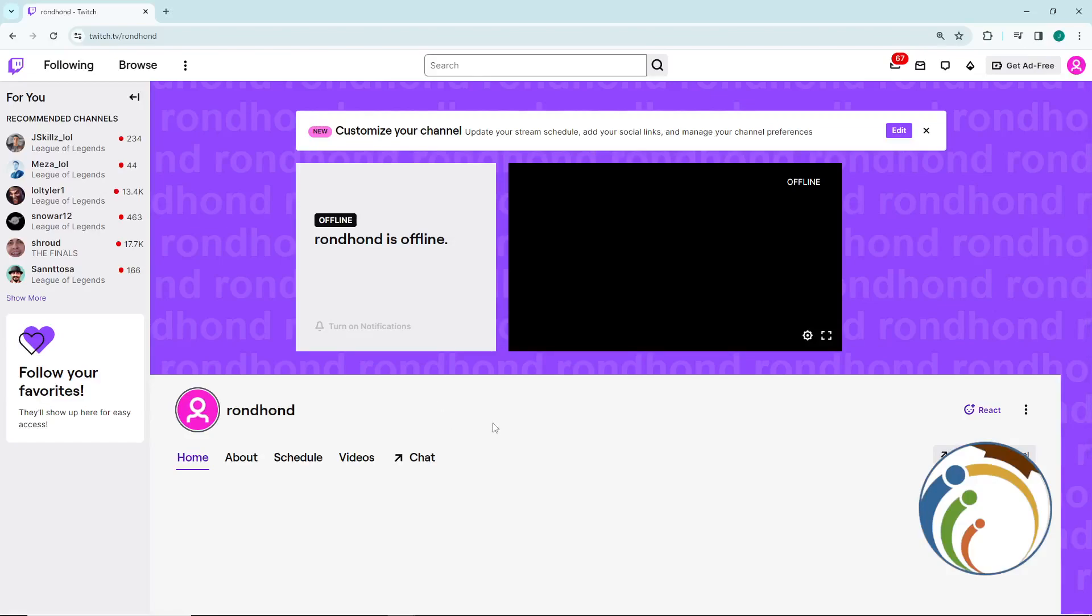Welcome everybody, today I'm going to show you how you can delete your Twitch account. Let's go through this video quickly. All you have to do is follow this video until the end to learn how to delete your Twitch account.